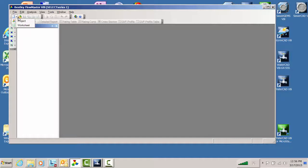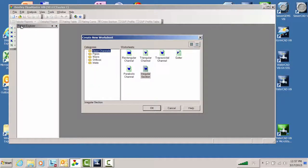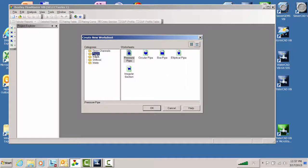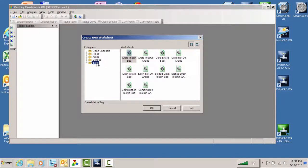If you're just doing a calculation one time and not going to save it, you could just create a worksheet — a project is automatically created when you open up a worksheet. When you create a worksheet, you are given the opportunity to choose what kind of problem you want to solve. Open channels are essentially anything without a top. Pipes are things with tops — mainly circular, box, elliptical, but you also have an irregular pipe. We have special calculations for a whole variety of weirs, orifices, and gutters and inlets.